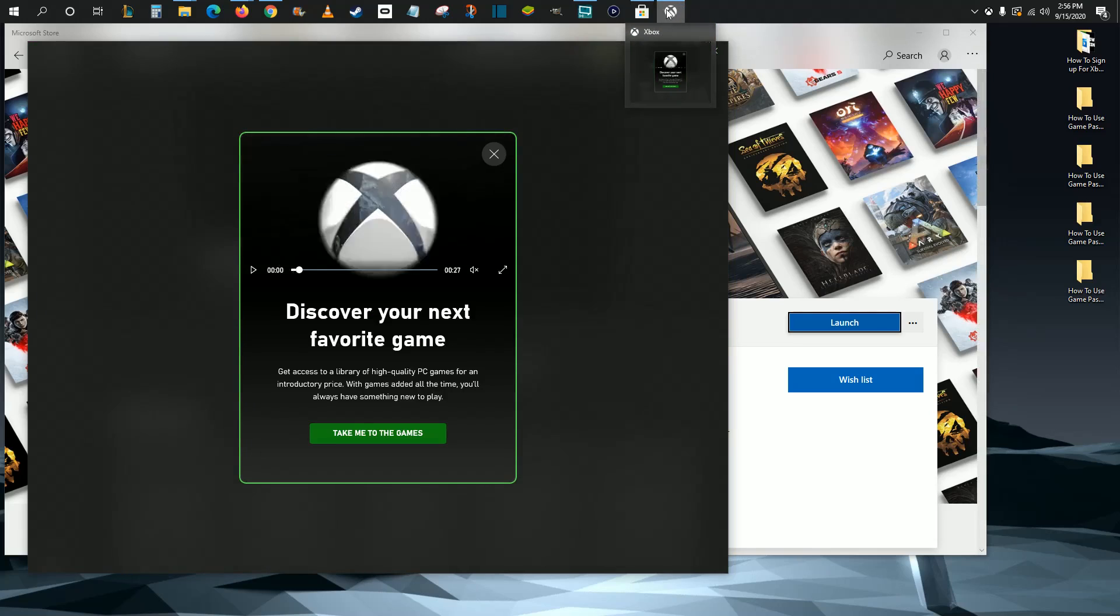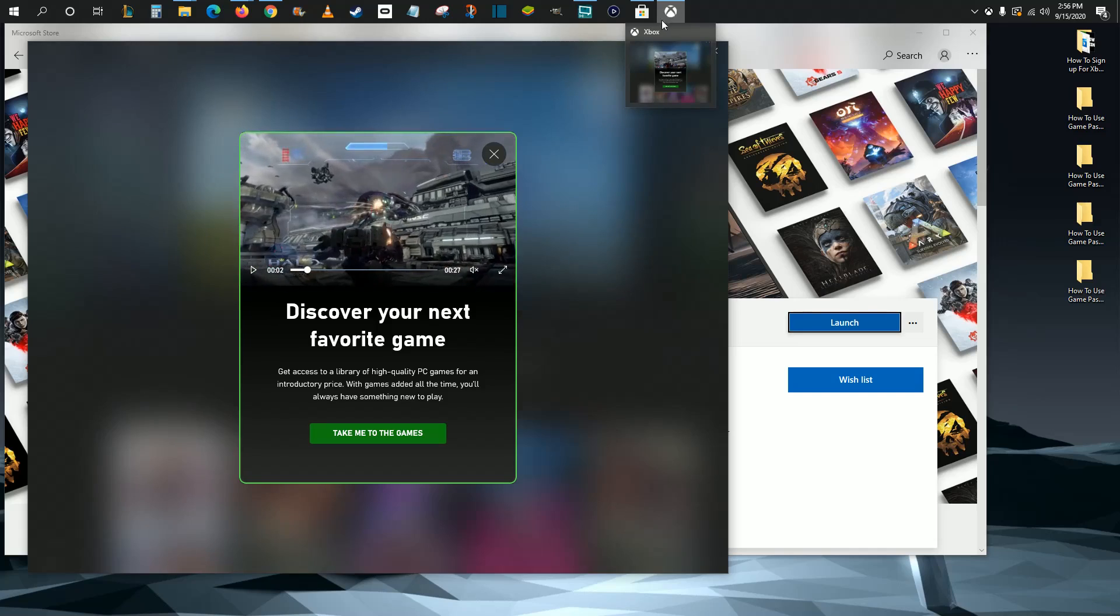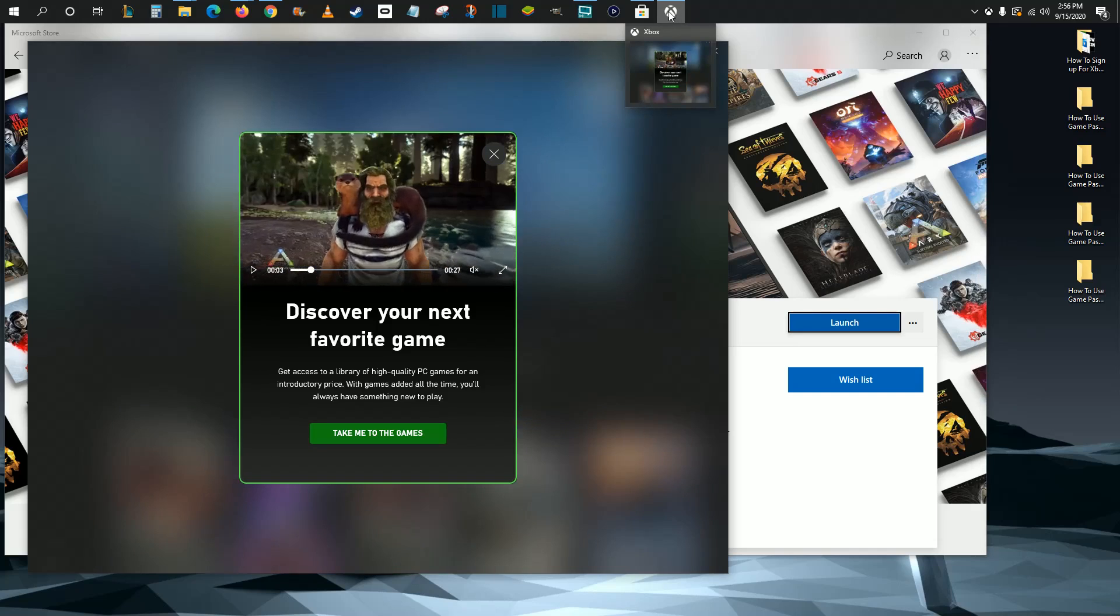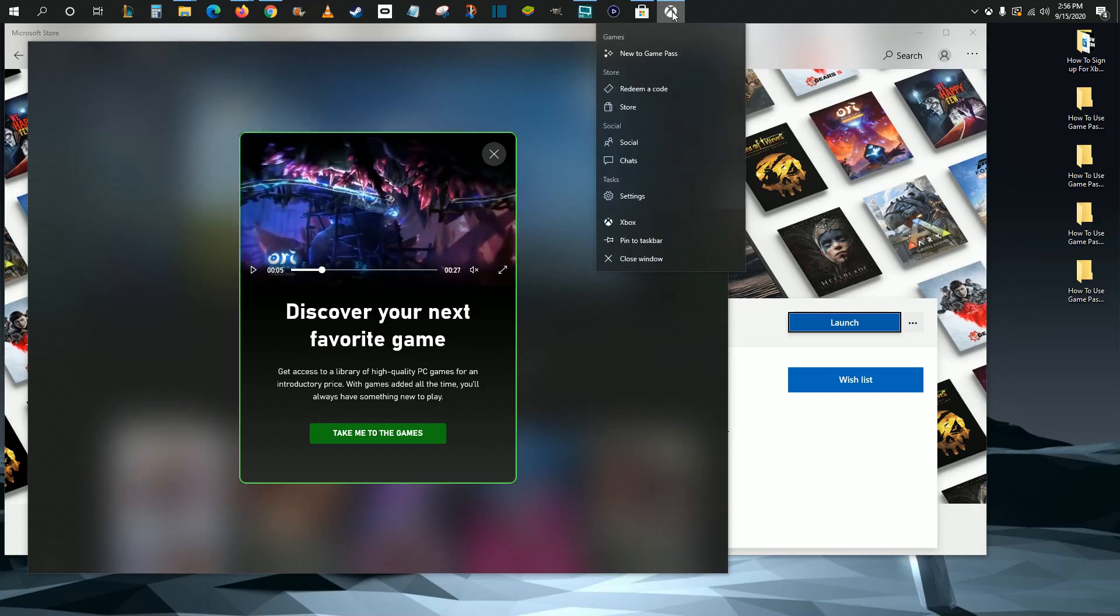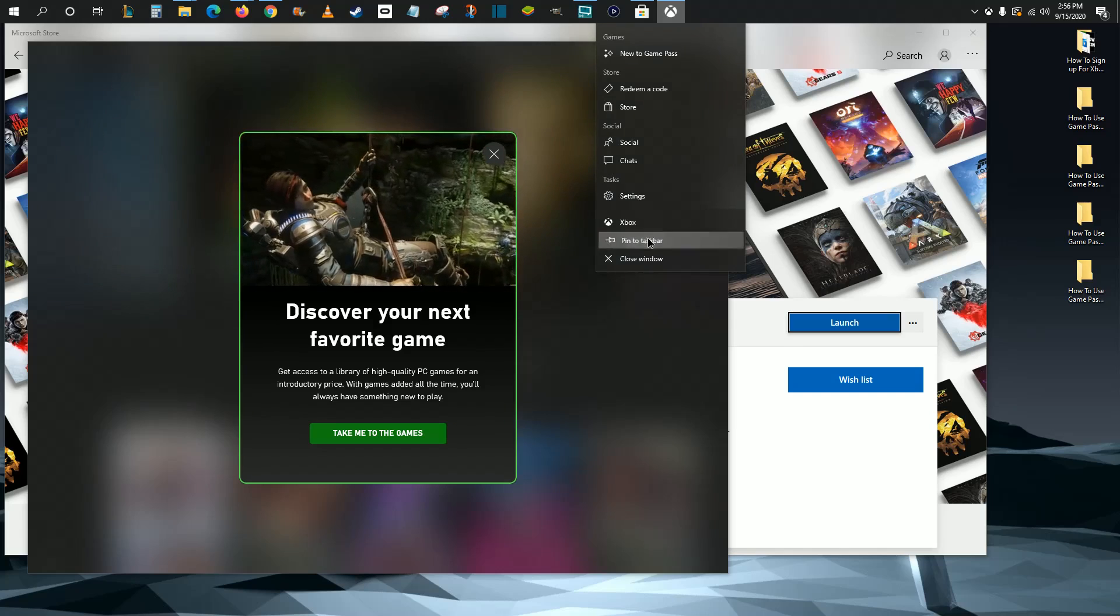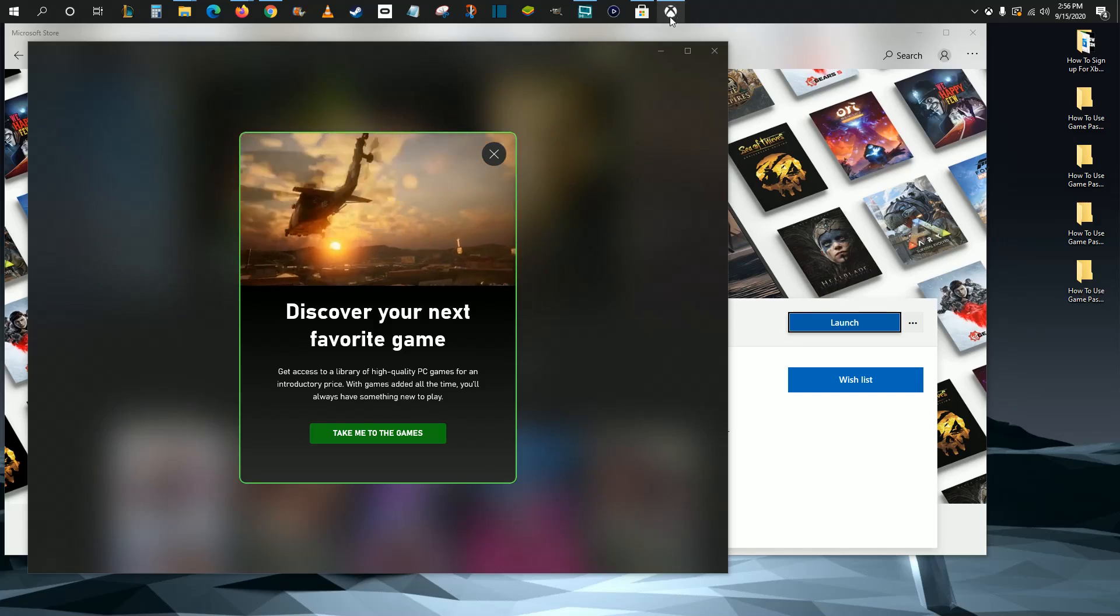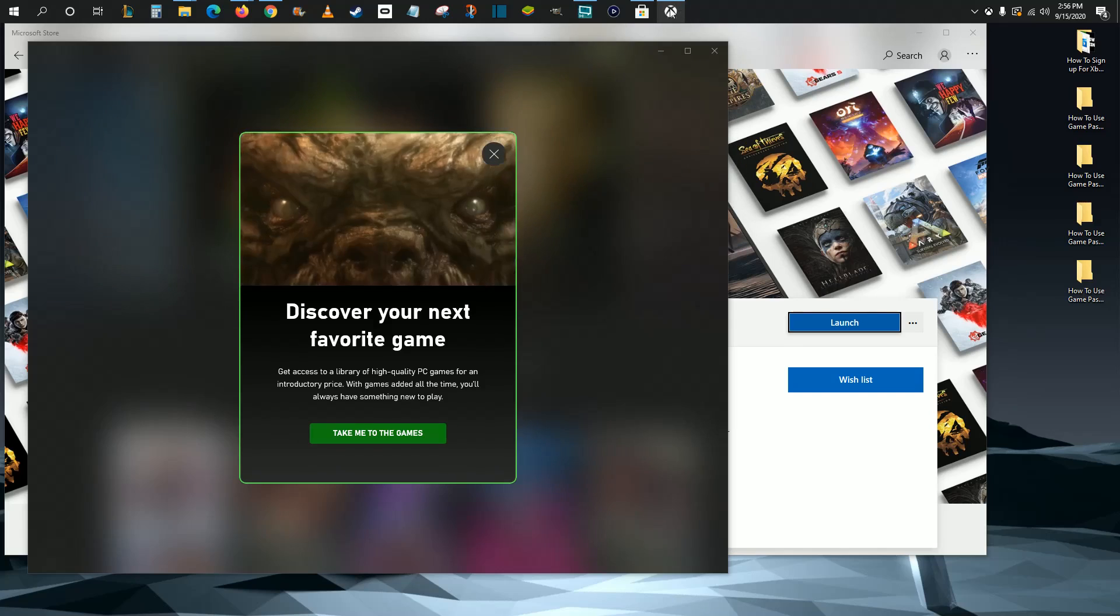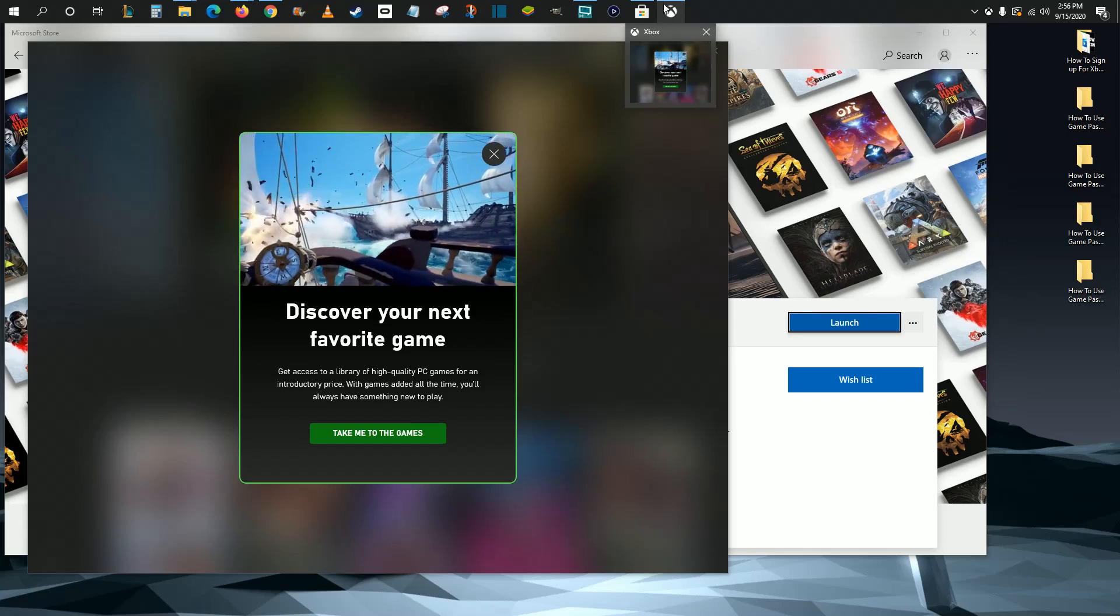If you want to have the Xbox app continue to be located here in the future, just right-click on it and click where it says PIN to Taskbar, so you can easily access the Xbox app by clicking it in your taskbar.